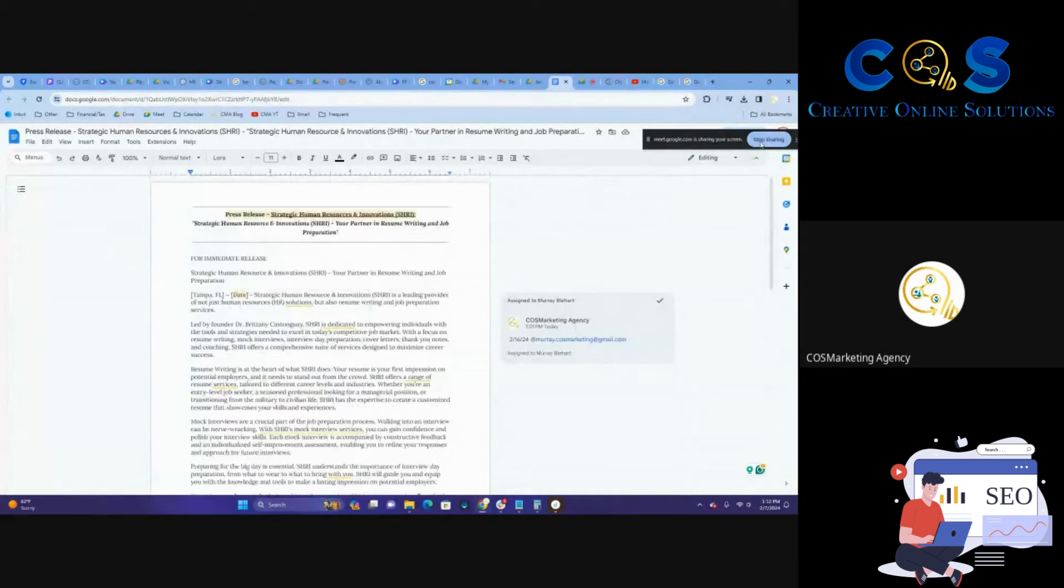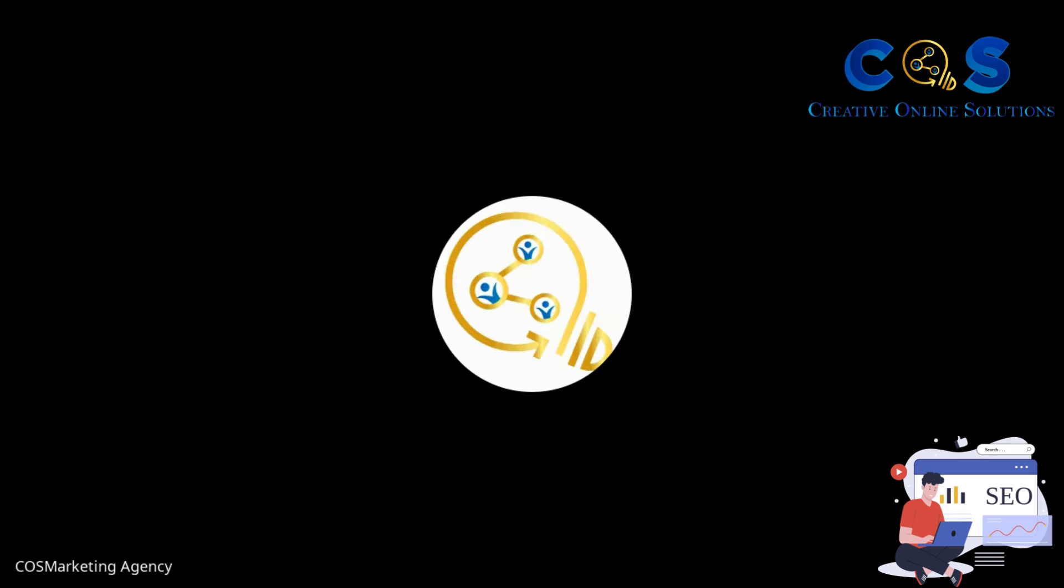All right. Thank you guys so much. This, again, was a press release optimization and content kind of crash course, little quick tutorial here I wanted to make for you guys. If you're watching on YouTube, again, please remember to like, share, and subscribe. We really appreciate it. Thank you so much for your time. And we'll see you in the next one. Bye-bye.